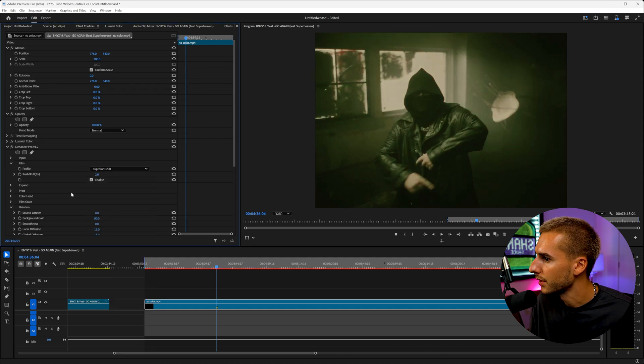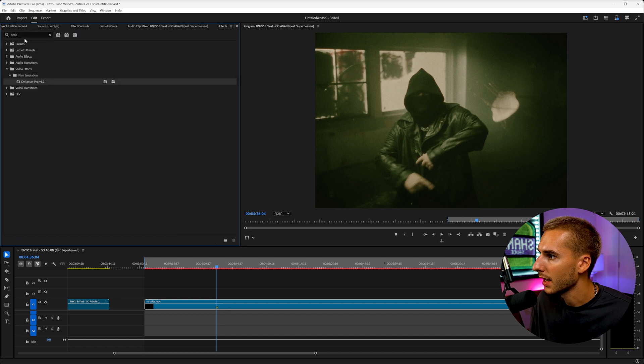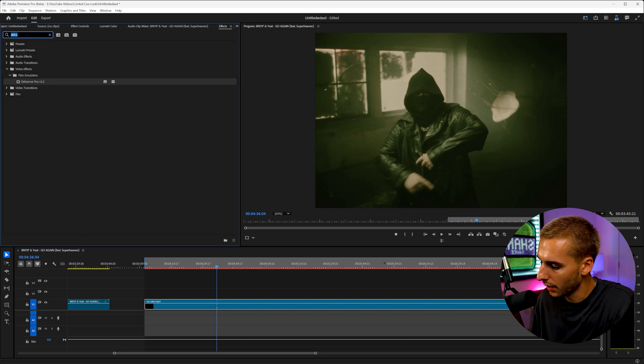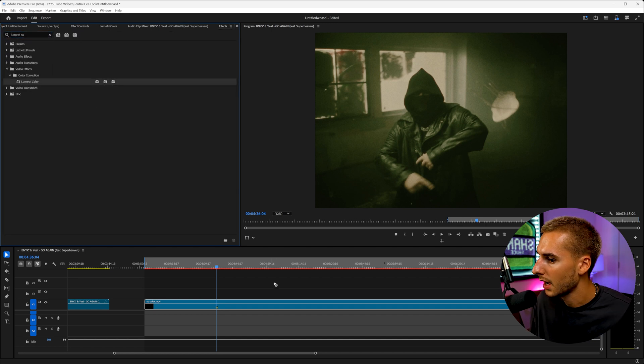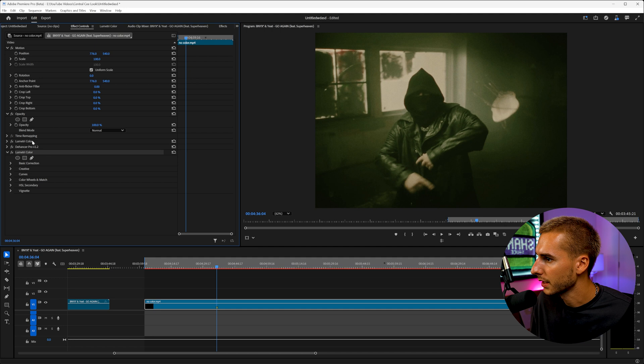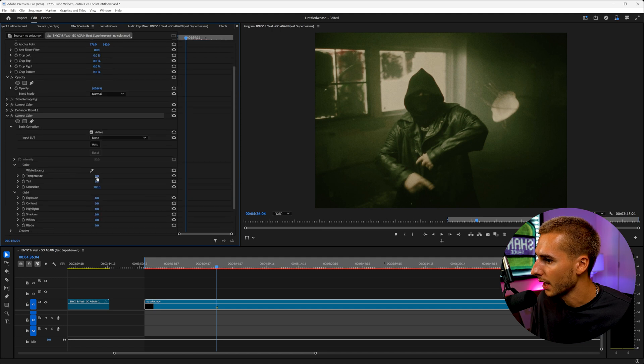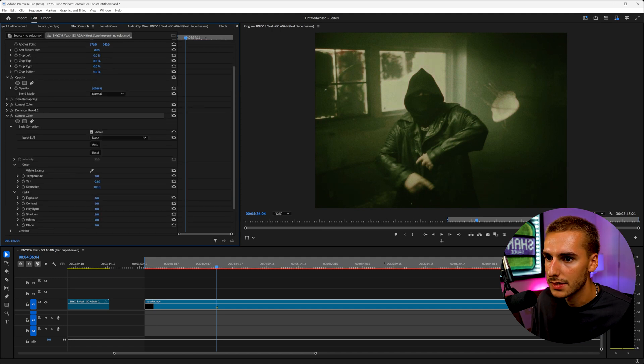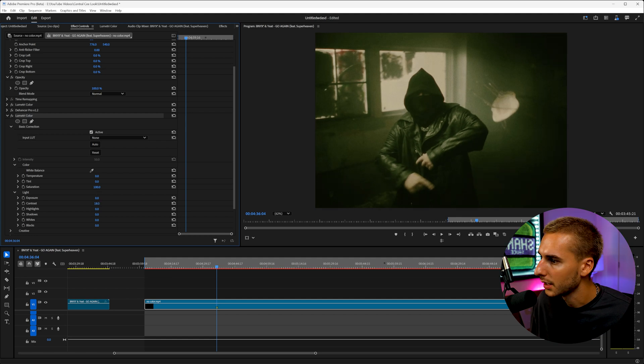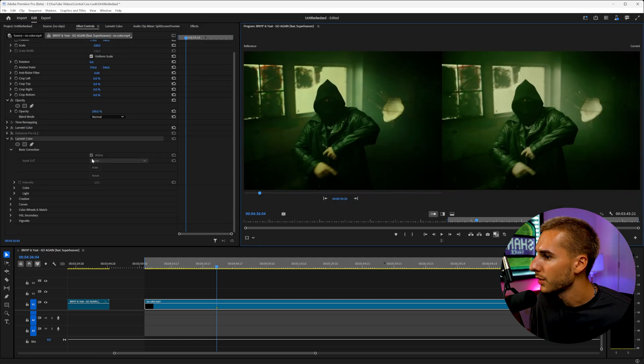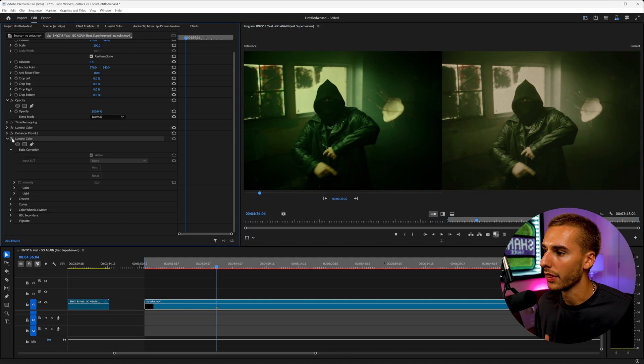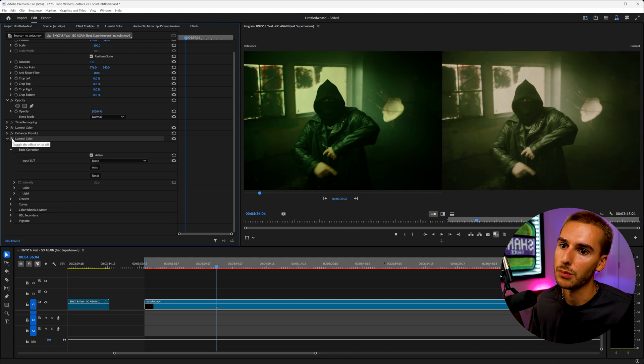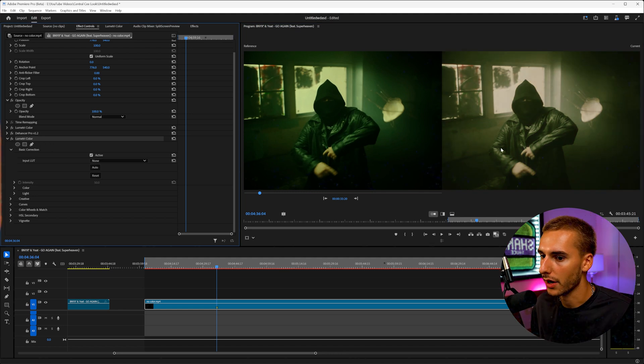And then even going back and adding another Lumetri color effect on top of all this, just to tweak the colors a little bit more, you can go in and play with the temperature and the tint to get it a little closer, upload the contrast here. And you can see how you go from taking a color grade to then going ahead and applying your own stuff and being inspired by a color grade.